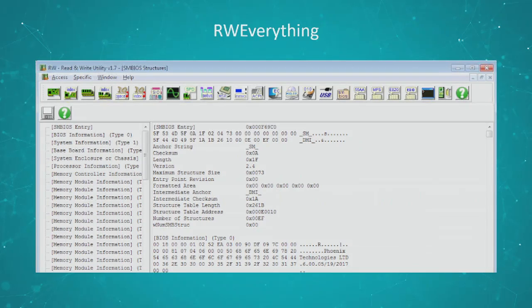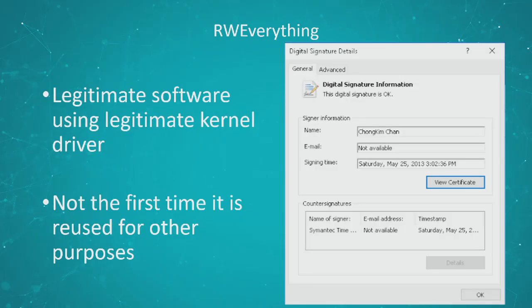Before we look at the different tools that led us to the UEFI rootkit, I just want to show you this tool called RWEverything. It's a tool available online at RWEverything.com, and it basically allows you to read and write a lot of information about your hardware — you have access to platform configuration registers, and it gives you a whole lot of information about the hardware that your system is using.